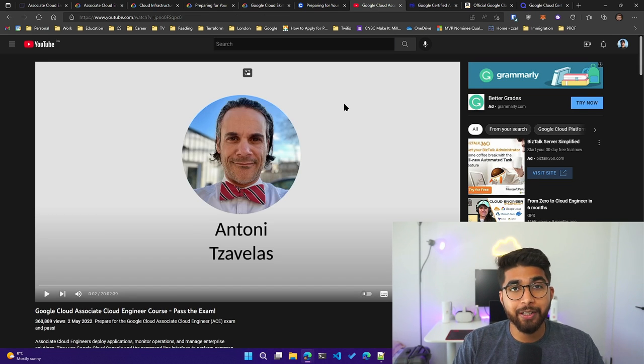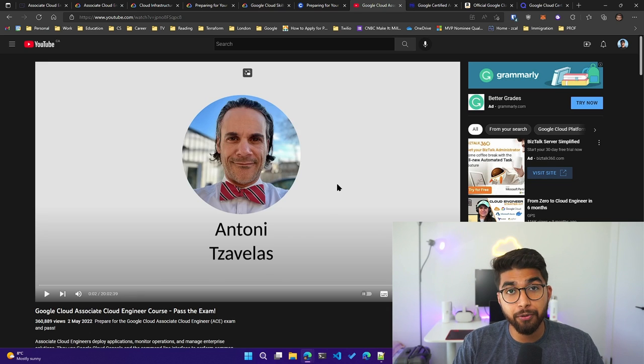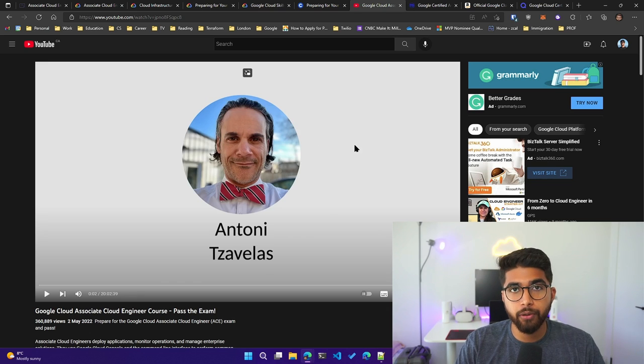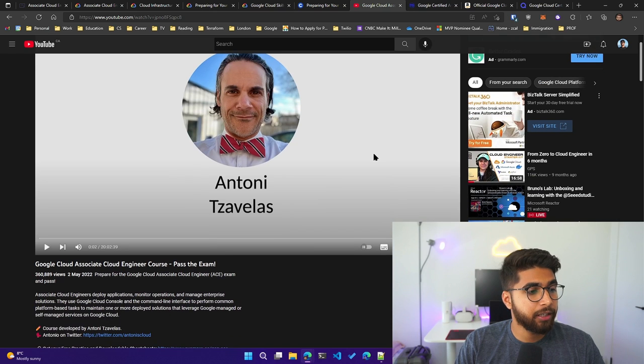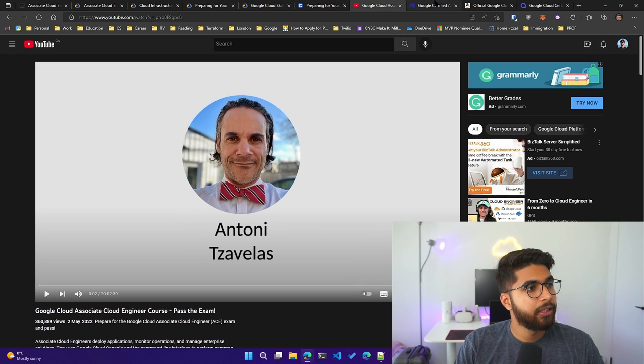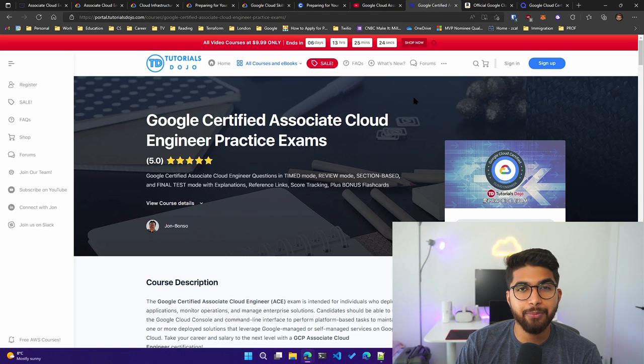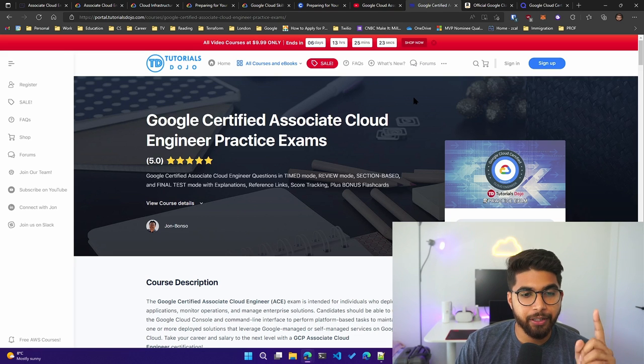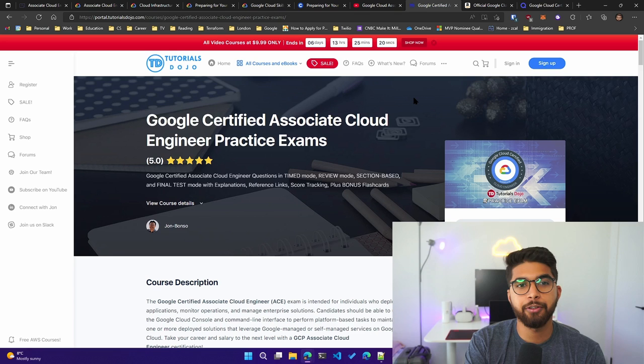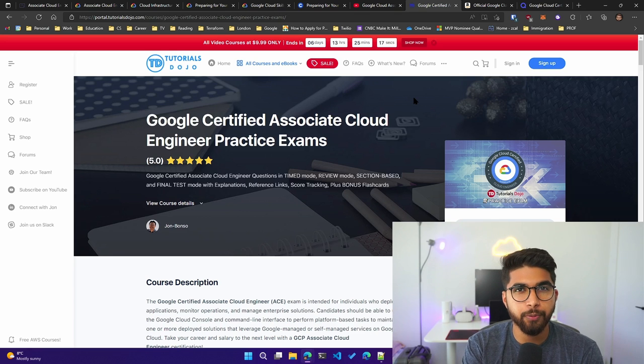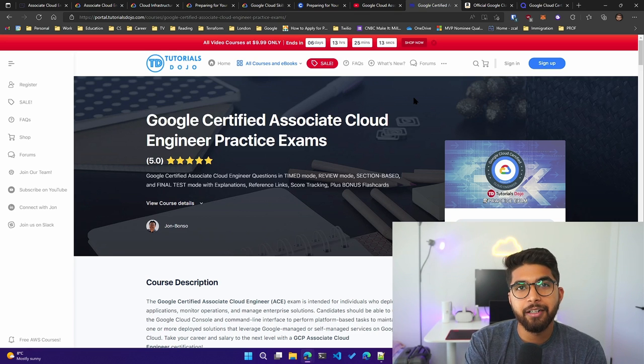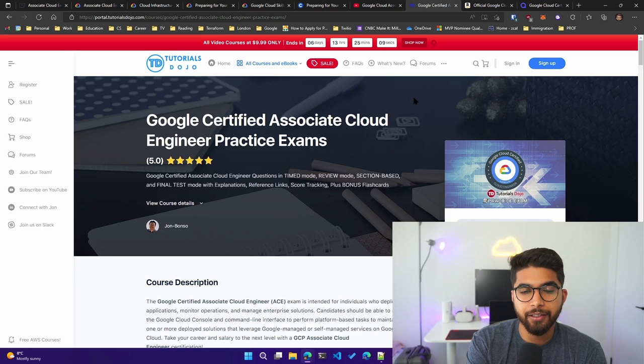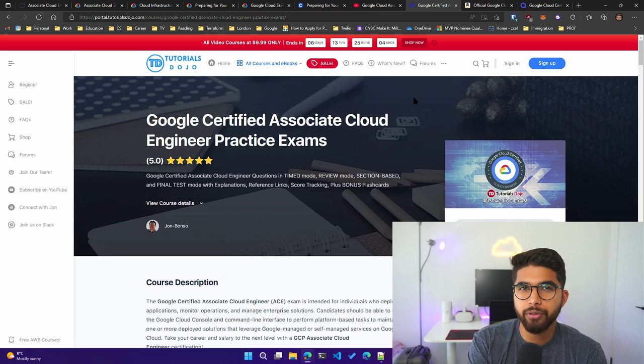You can find this on freeCodeCamp's YouTube channel. I'll link it down below, but it's an amazing resource. I also highly recommend doing practice exams because it sets you up for what you can expect in the exam, what kind of questions would be there. You can prepare with text-based and video-based content, but in the end, to get a feeling of what the actual exam would be like, I highly recommend doing practice exams.